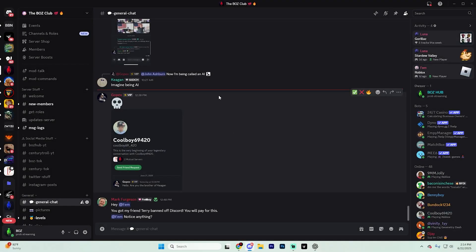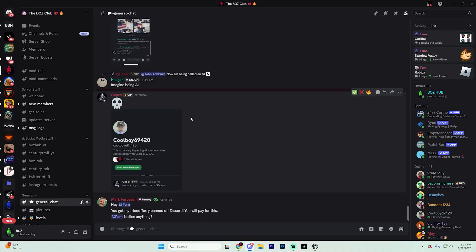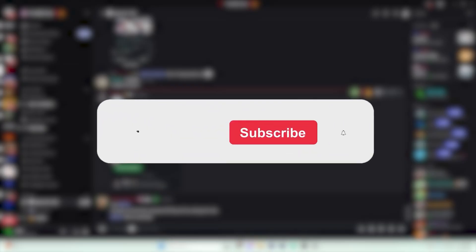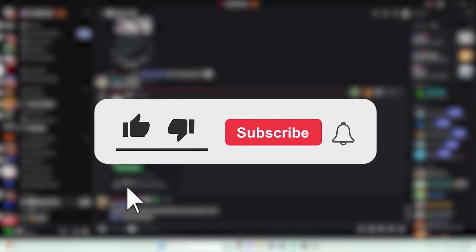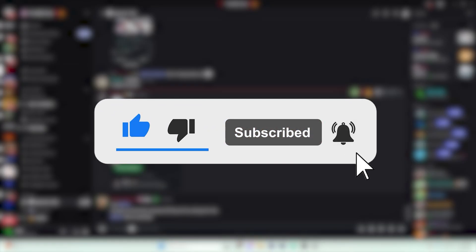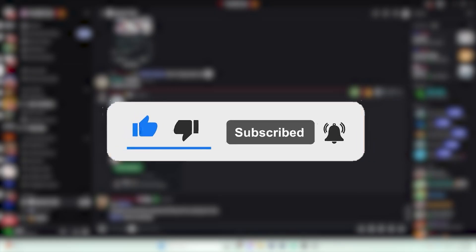In this video, we're going to show you how you can get and add a server tag to your Discord profile. If this video helps you out, feel free to like the video and subscribe to the channel for more Discord tutorials just like this.